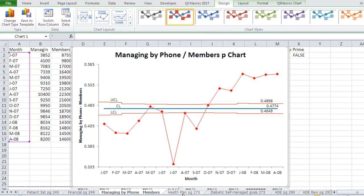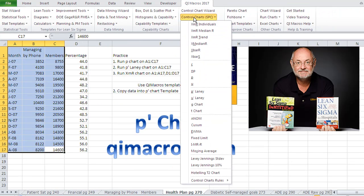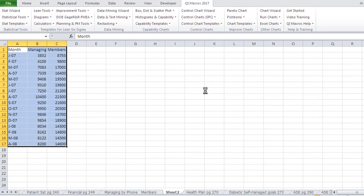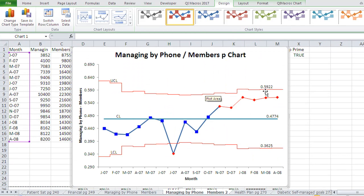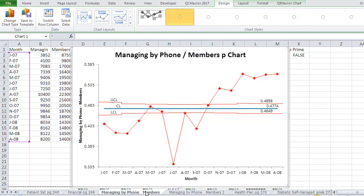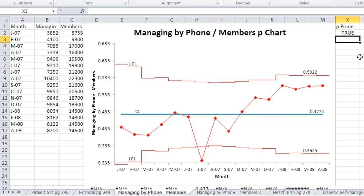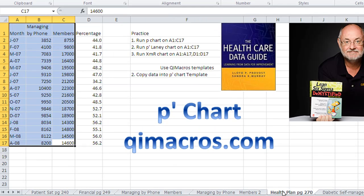One of the things we can do when the denominators are very large is we might choose to use the Laney p-prime chart version of this. The p-prime chart will take into account the larger denominators. If you click on the Laney p-prime, it'll go ahead and calculate correct limits for these larger denominators. You can see up here on the corner of your chart we have p-prime false and true. So even if you run a p-prime chart and it looks a little odd, if you type in true, it'll redo the limits for the Laney p-prime chart. That's a pretty easy way to get to your Laney charts.